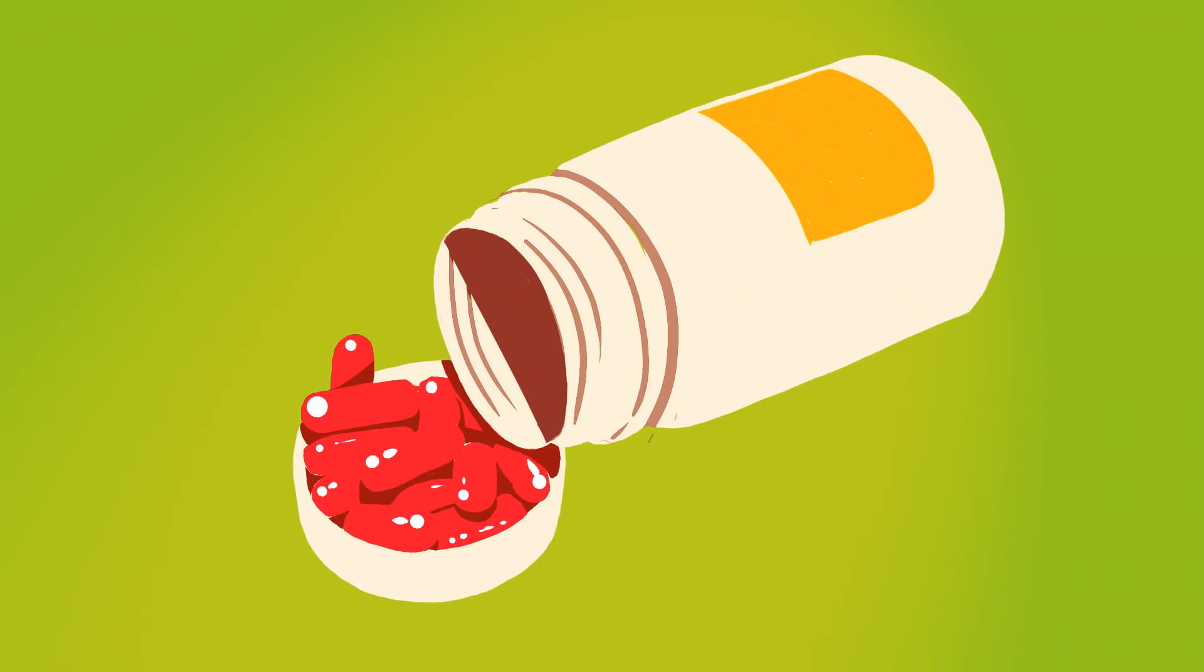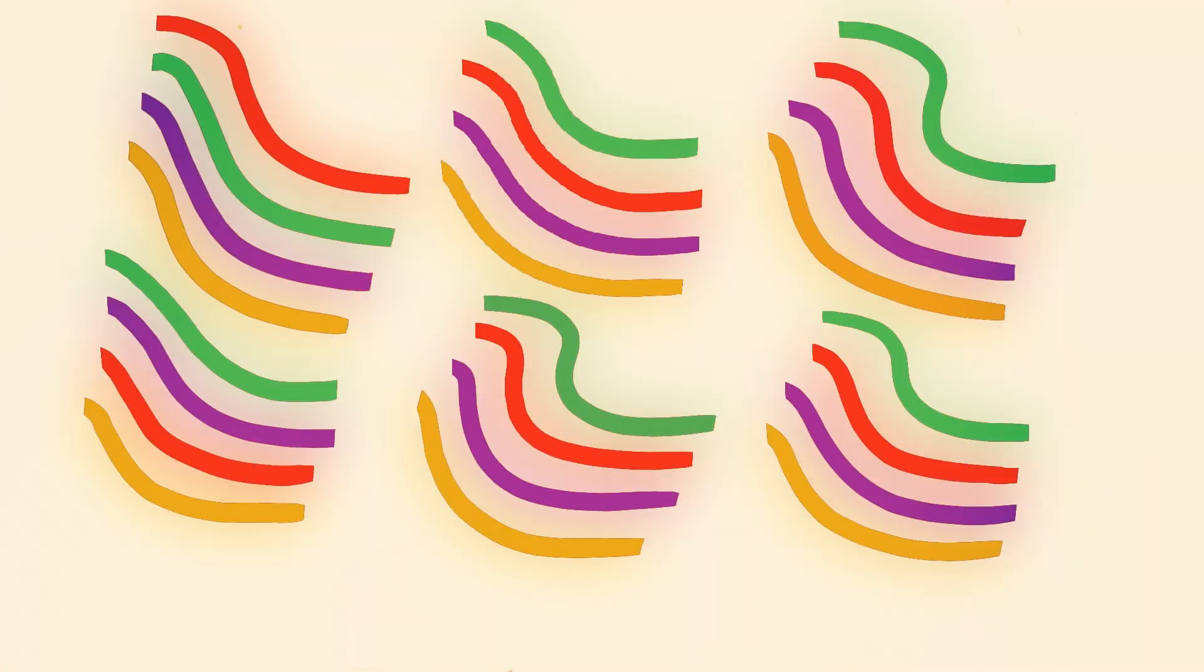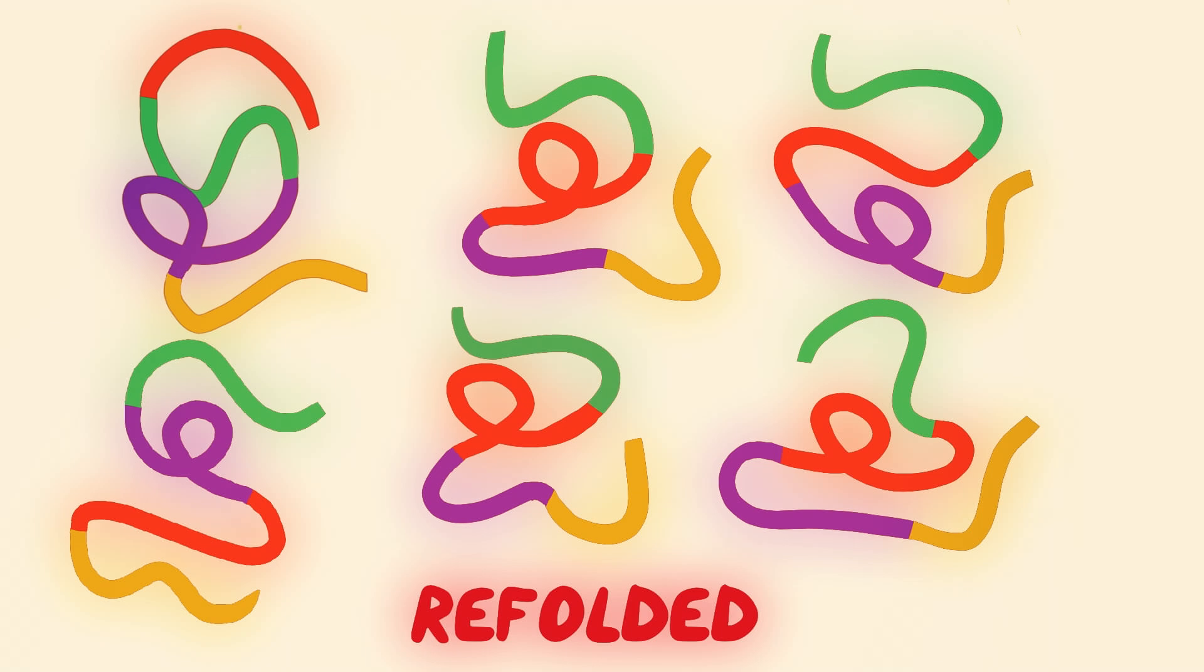Many pharmaceuticals consist of proteins that are extremely expensive to produce, partly because they get stuck in tangled up aggregates, just like cooked egg whites, and have to be untangled and refolded before they can do their jobs.